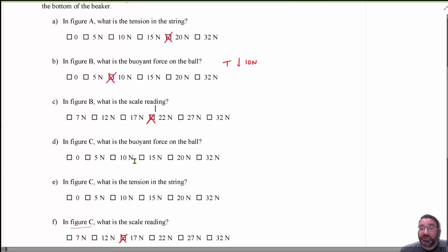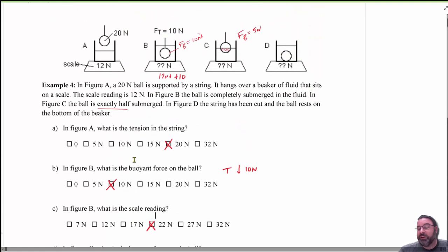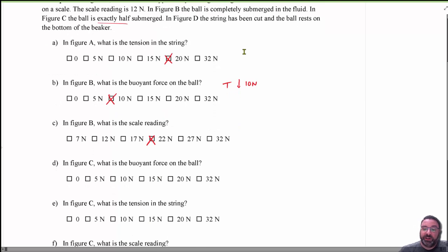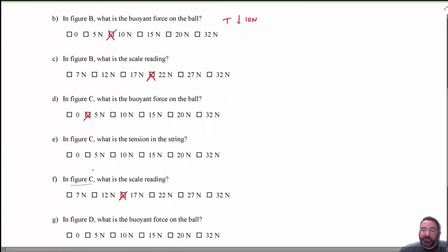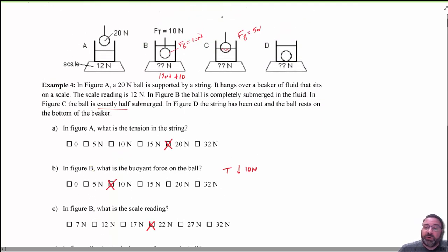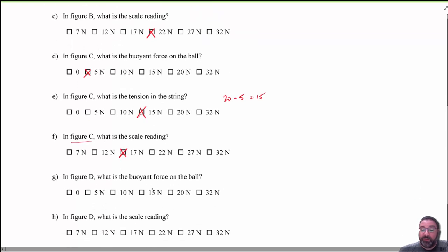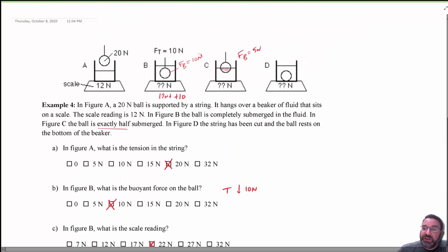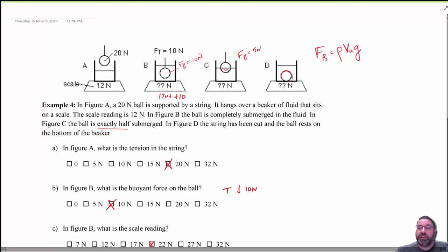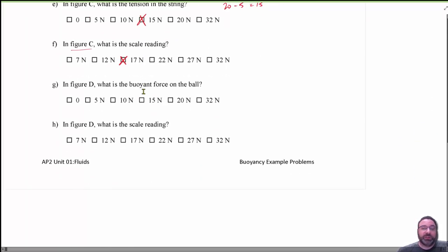Part D: in figure C with the ball half submerged, the buoyant force is 5 Newtons — half of the maximum 10 Newtons. Part E: the tension in figure C was originally 20 Newtons, and the buoyant force helps with 5 Newtons, so the tension is 20 minus 5 equals 15 Newtons. The scale reading in figure C is the original 12 plus the buoyant force of 5, giving 17 Newtons. Part G: in figure D the ball is fully submerged and touching the bottom — buoyant force still equals 10 Newtons, same as figure B.